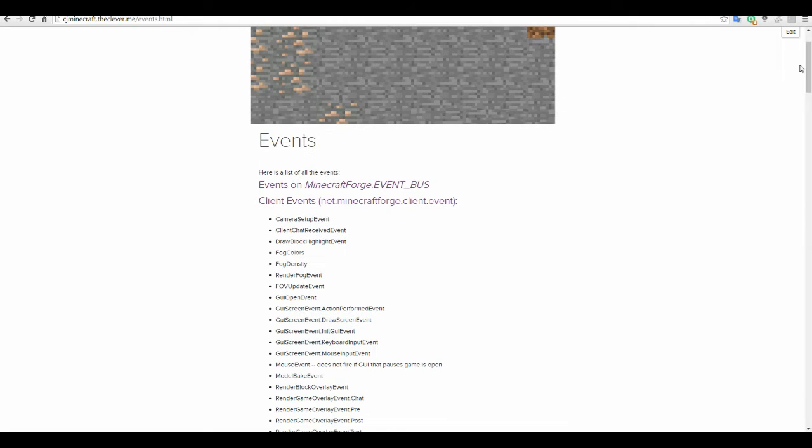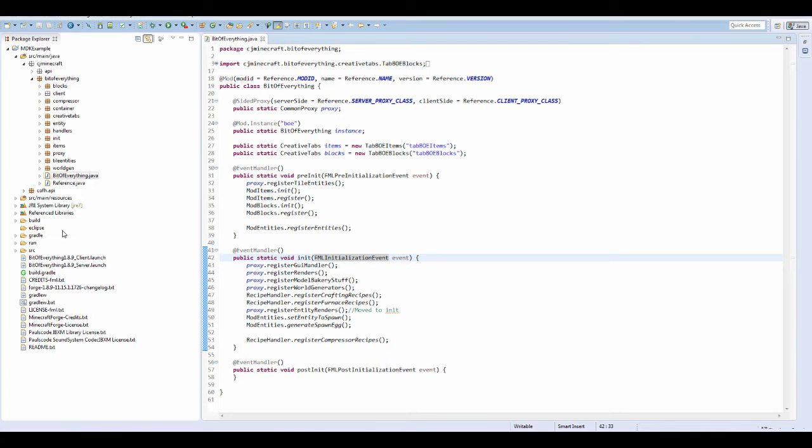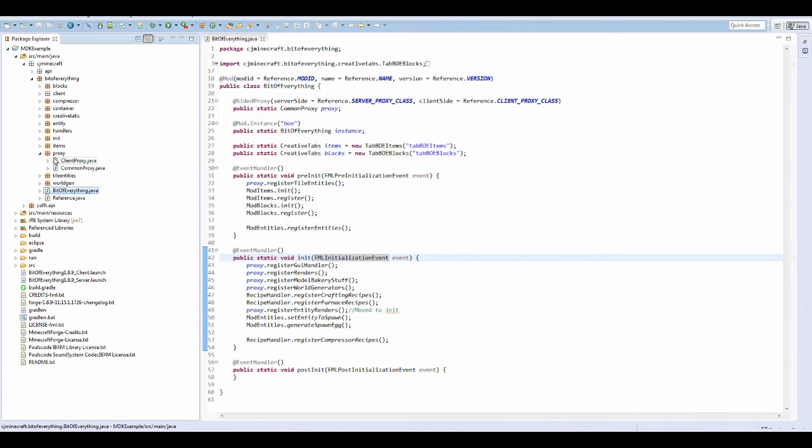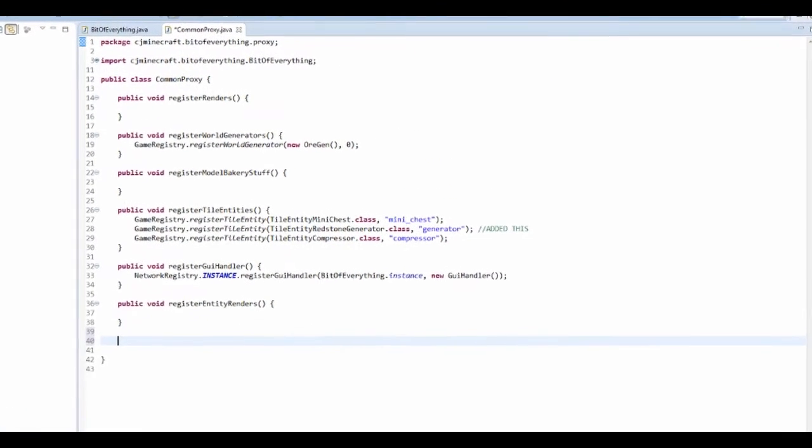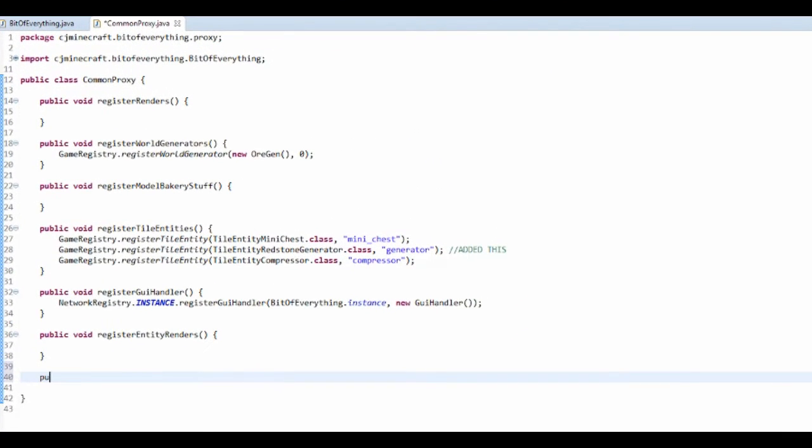Now I'm just going to show you how to make a basic event handler. And this is actually done in the common proxy. So I'm going to just add another method, so public void register events.